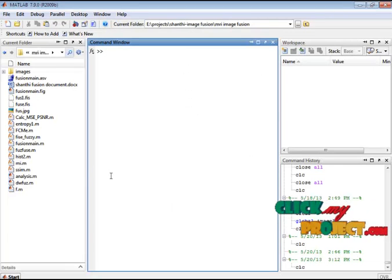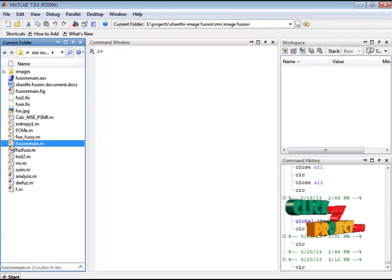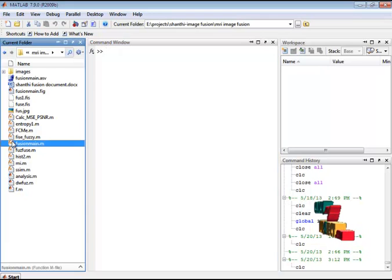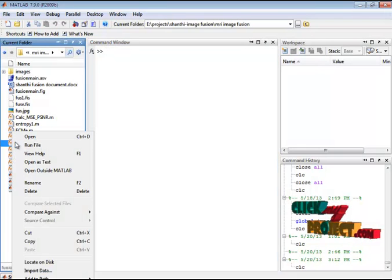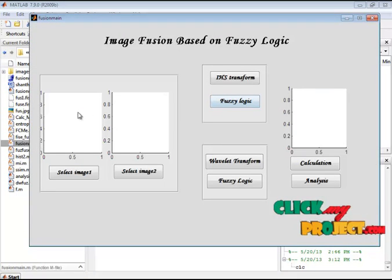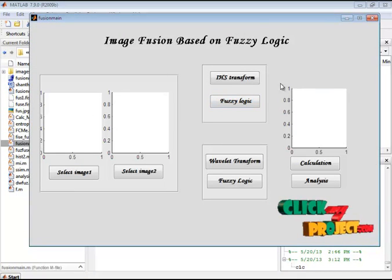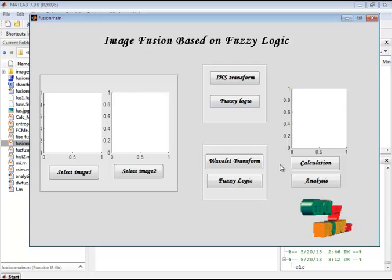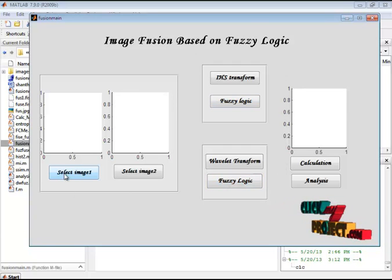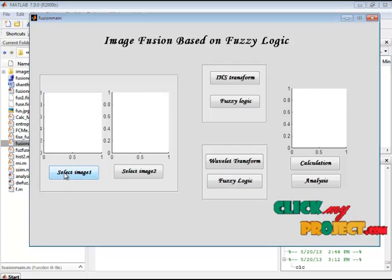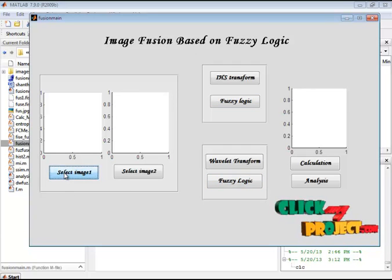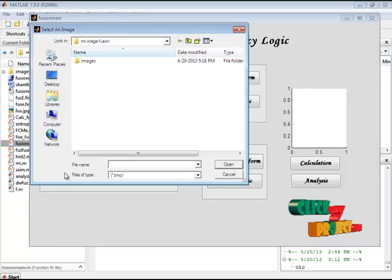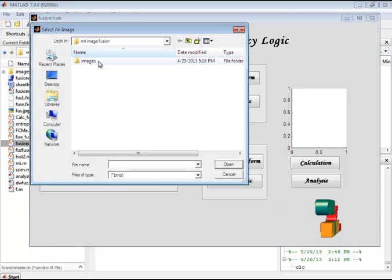Now let's see the execution part. Here I have the fusion_main.m file. I select this file, right-click, and run the file. This is our GUI design. Here we have to provide an input image. Now I am selecting the first input image.